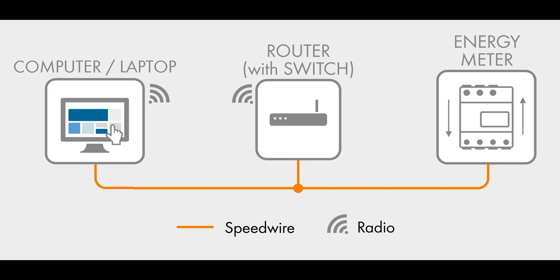You should configure the setup as shown on screen. Once you are connected, open up a web browser and in the address bar at the top, enter the address as shown.